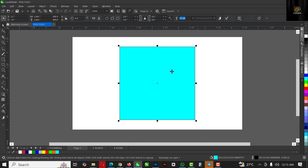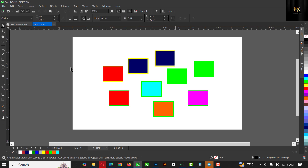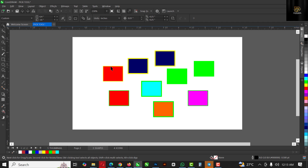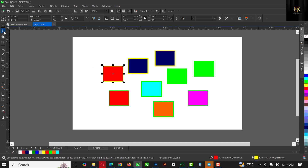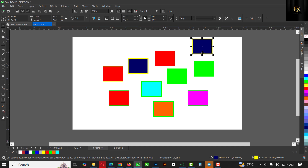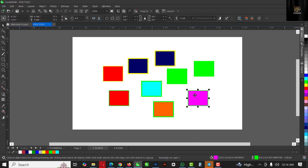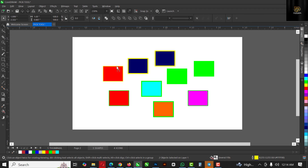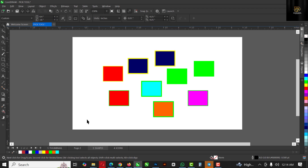Moving on to the next tool, which is the Freehand Pick tool. The Freehand Pick works similarly to the regular Pick tool but in a different way — it works with the help of a freehand marquee selection. You can still do the same basic things like making selections, and you can also hold down Shift to add to your selection just like with the regular Pick tool.